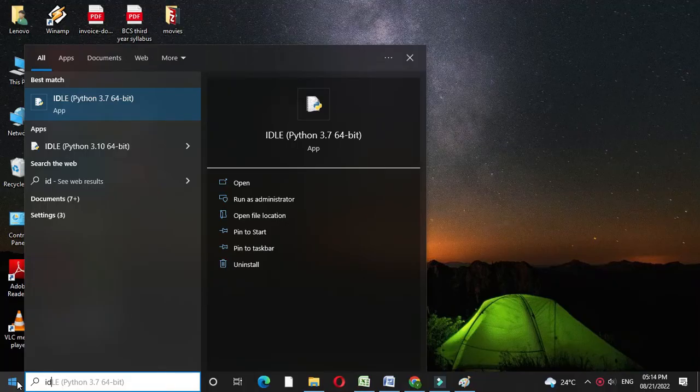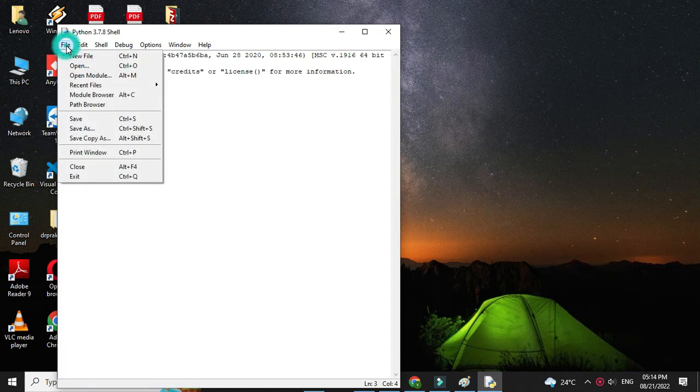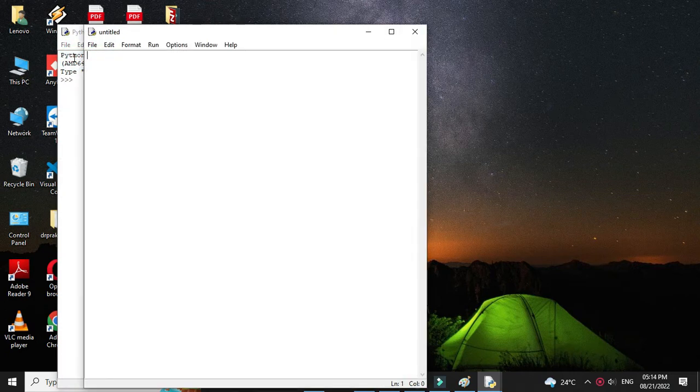Here we will write a program to accept and display information in Python. So first we will open IDLE. Then we will add a new file and here in the comment line we will write.